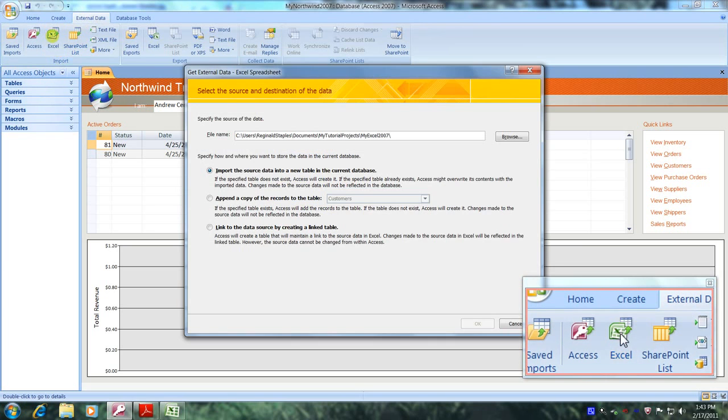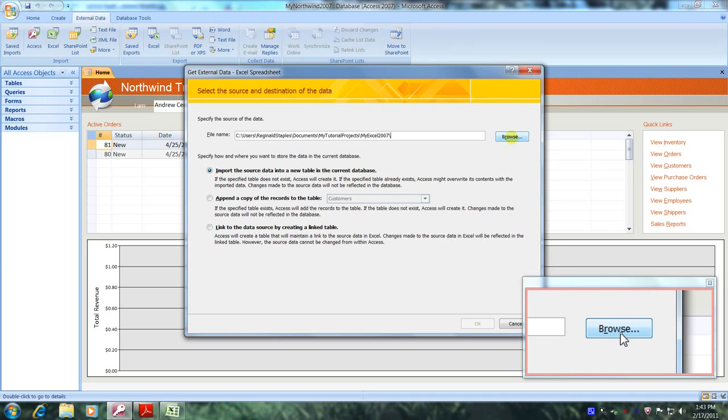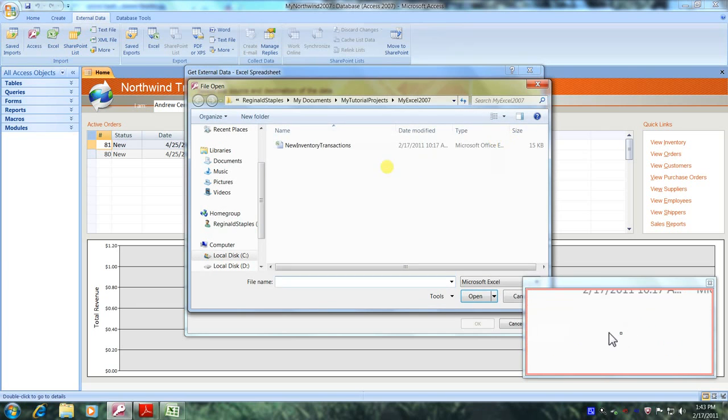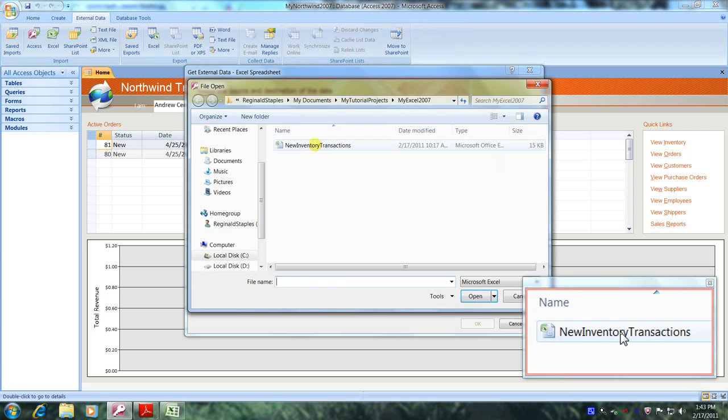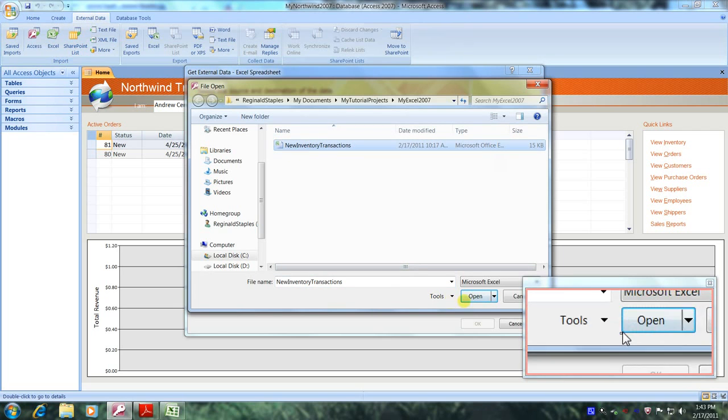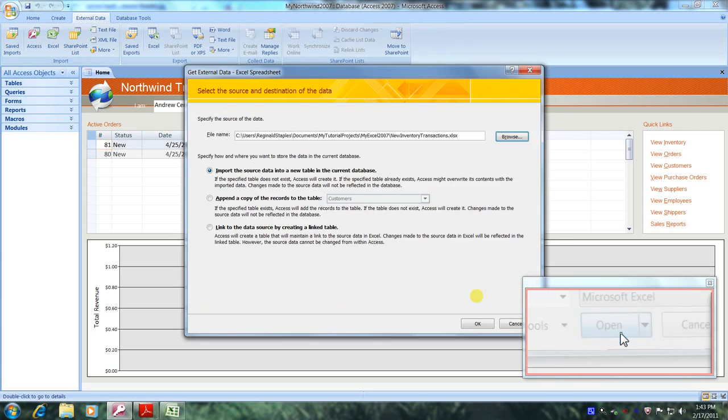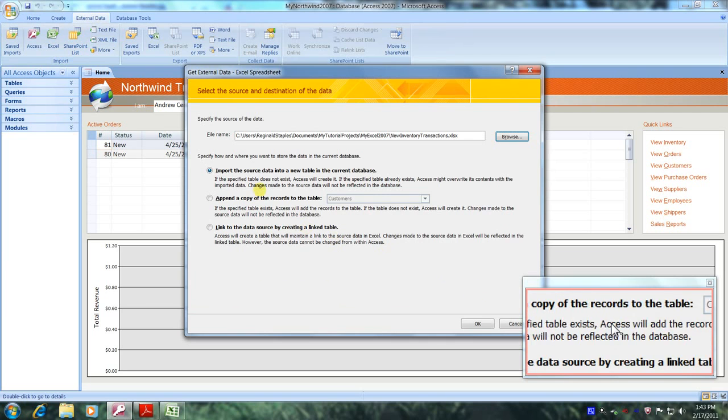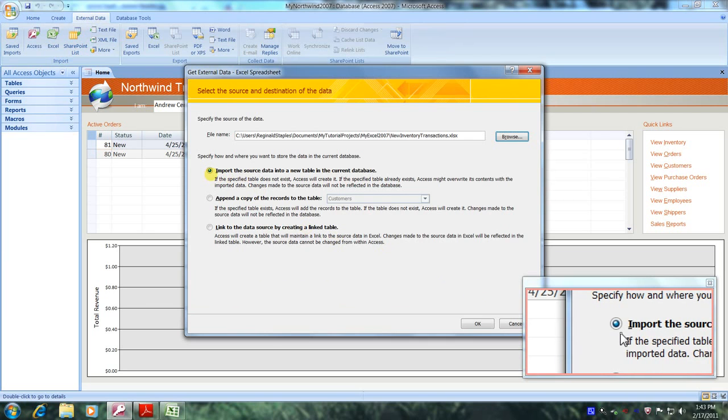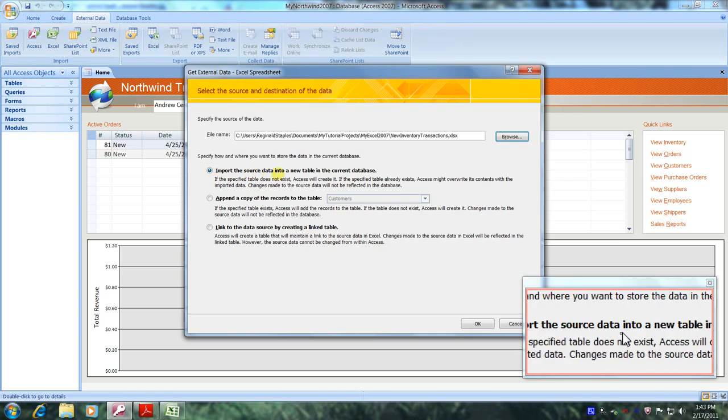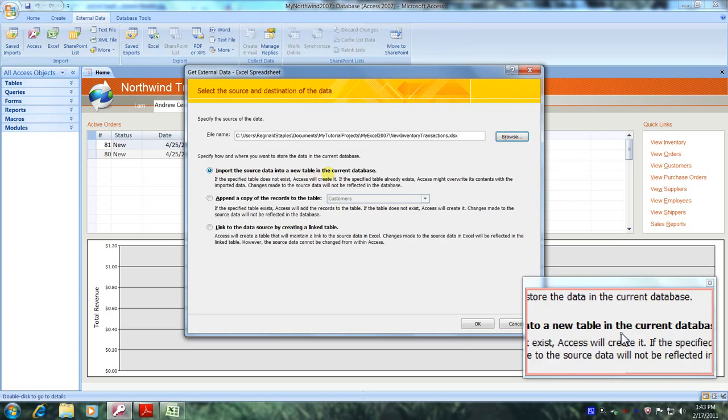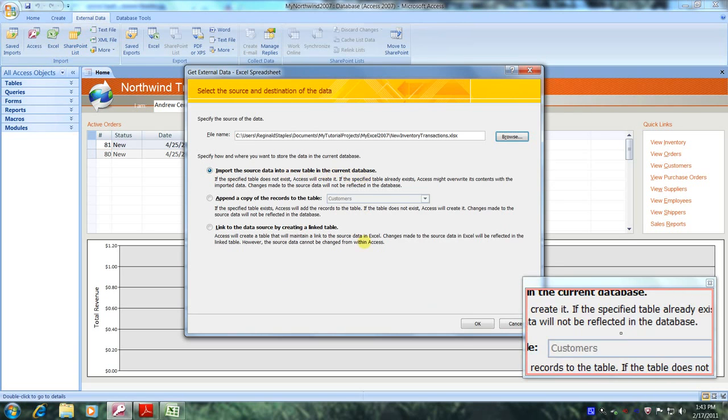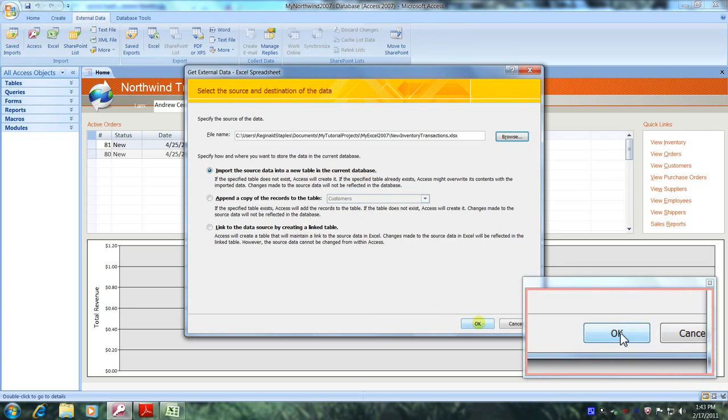Let's scroll over and let's click on browse so we can locate our workbook. And this is it right here. New inventory transactions. So let's highlight it and let's come down below and click on open. Now, let's come up above and let's select here where it says import the source data into a new table in the current database. And let's come on down below and click on OK.